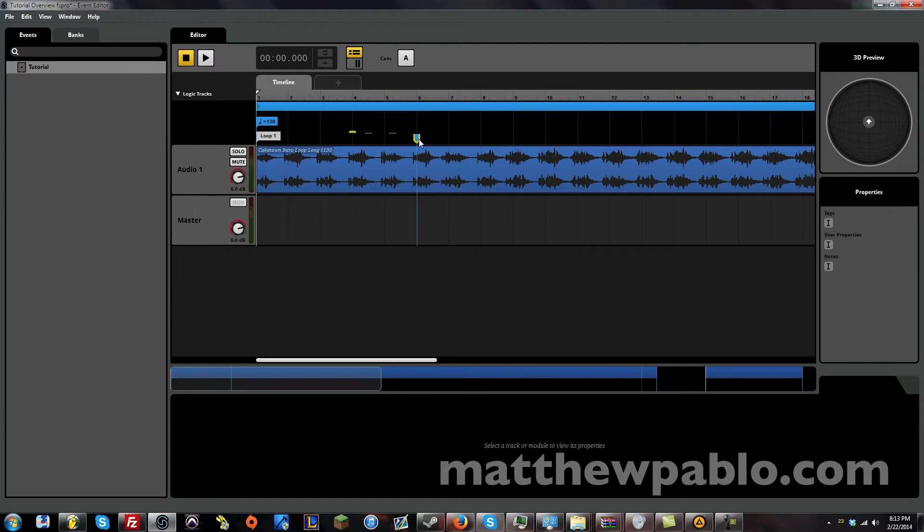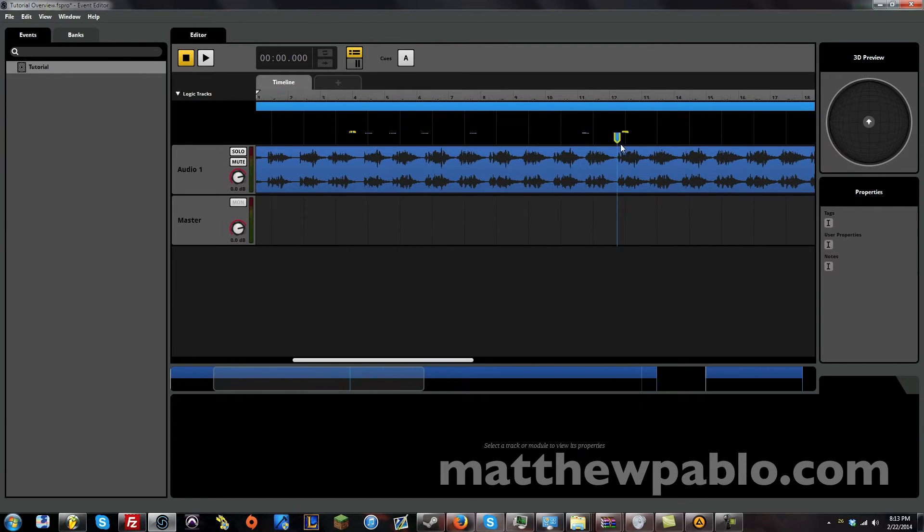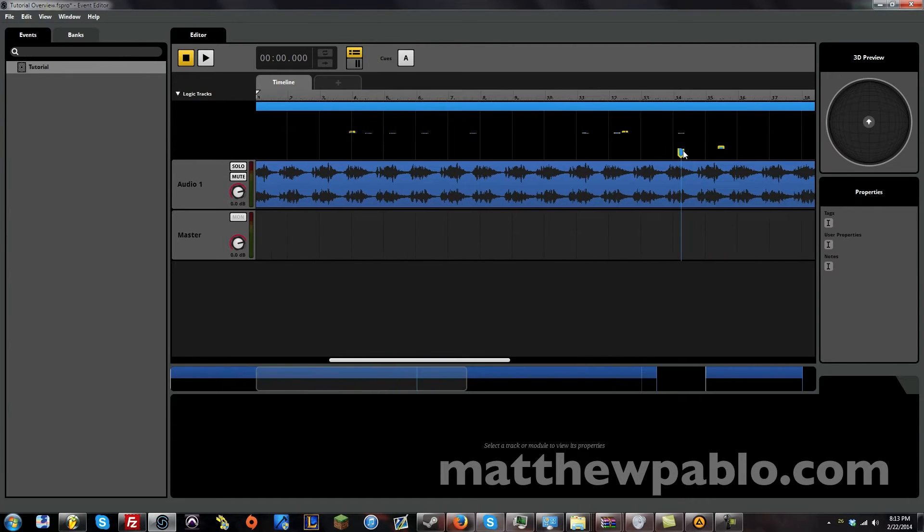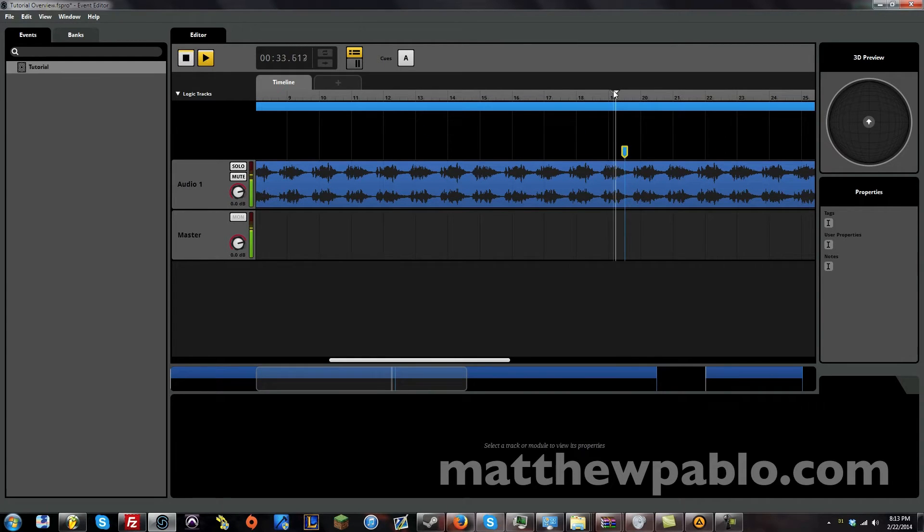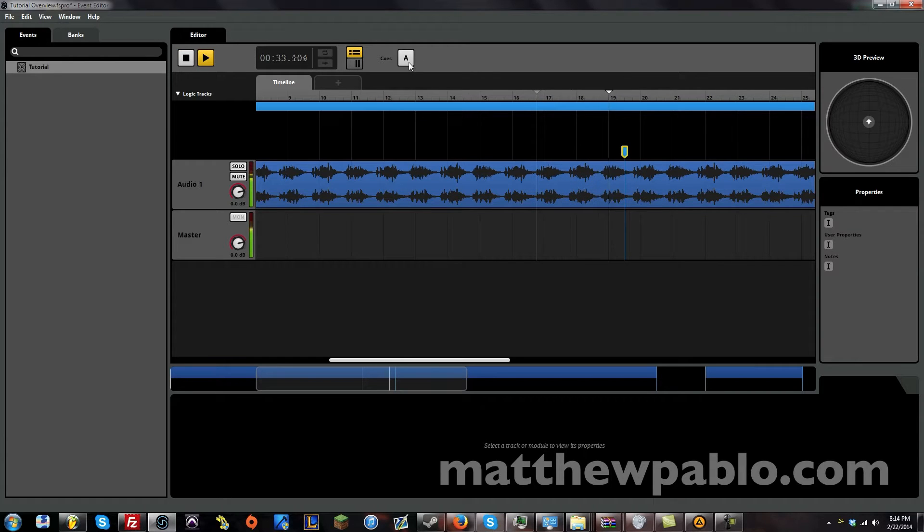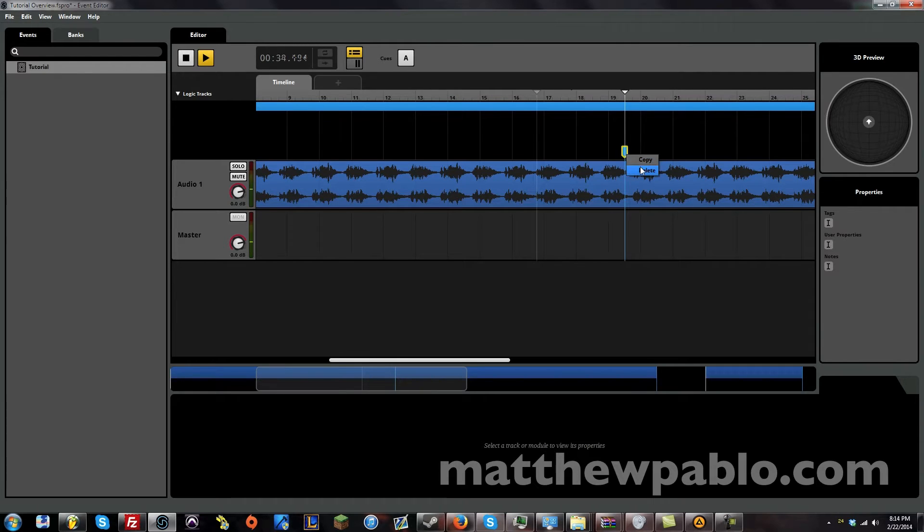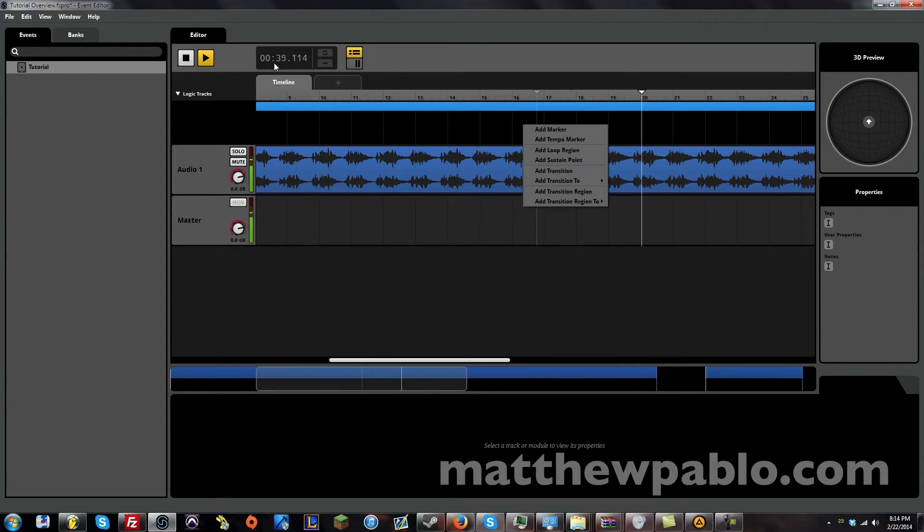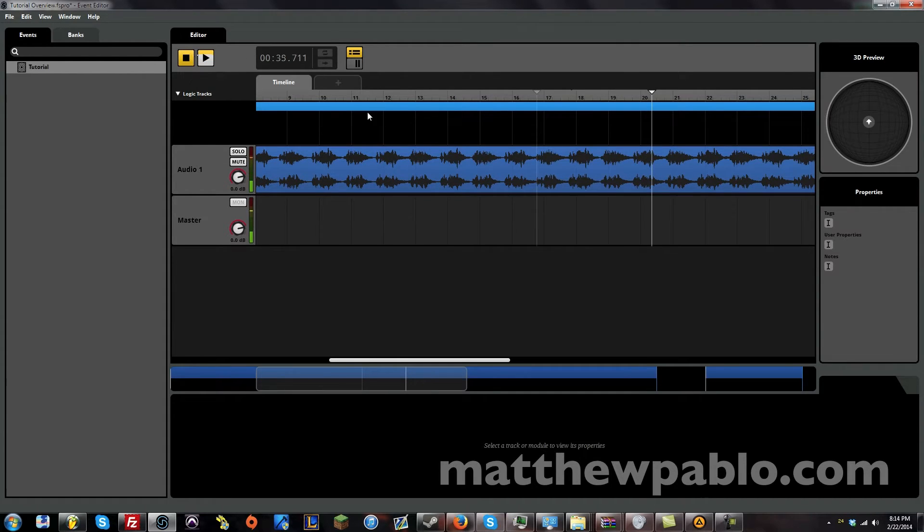This is where it tells it to sustain and where to end. We don't need that right now. Or we can have this. We can have transition.